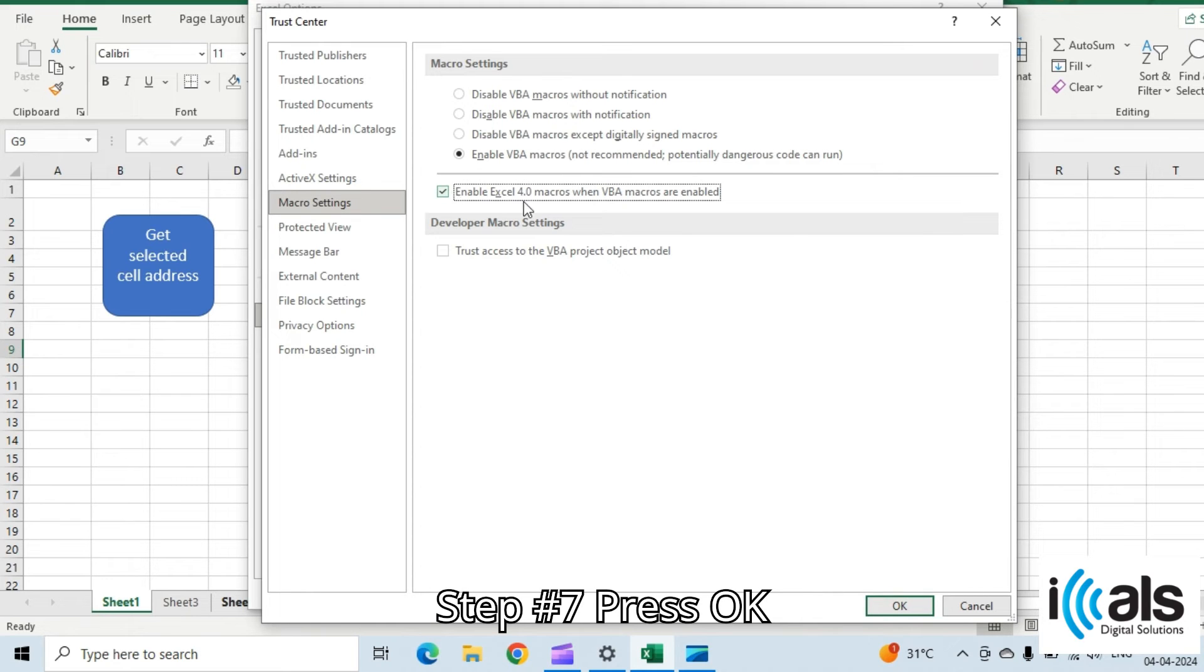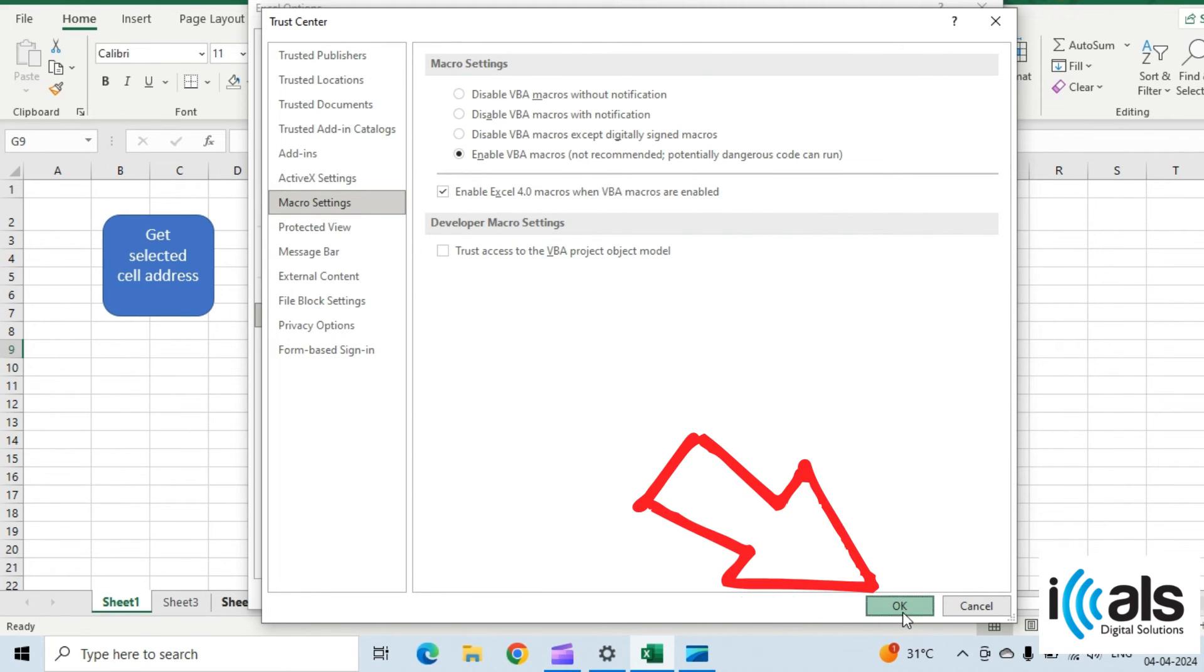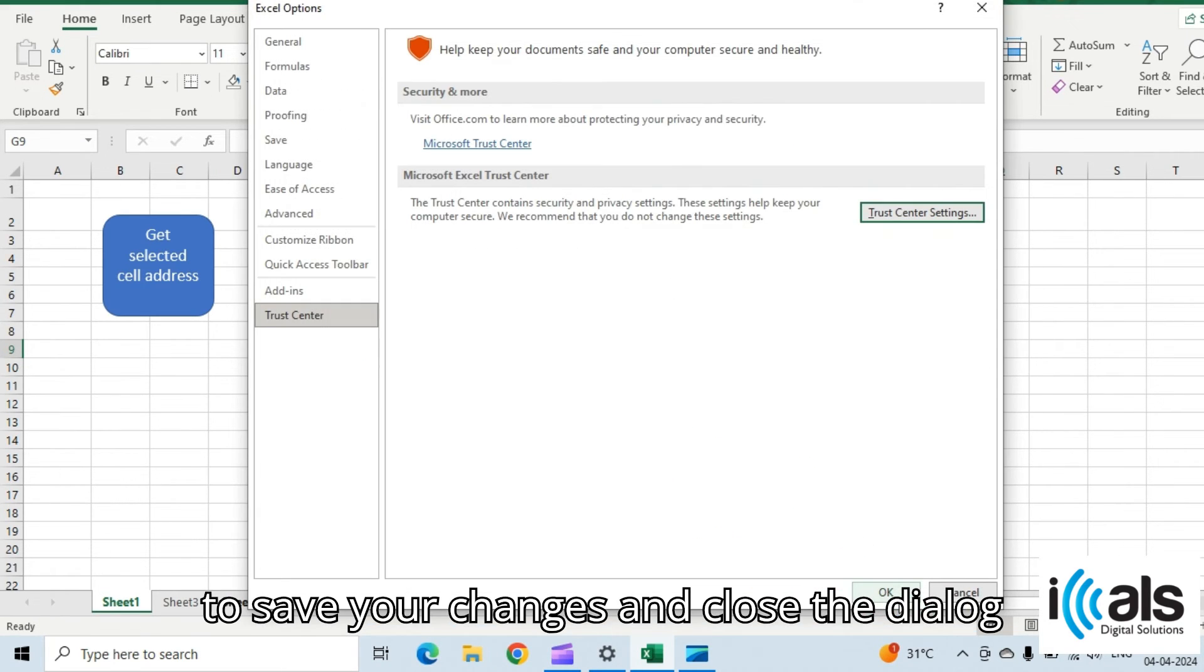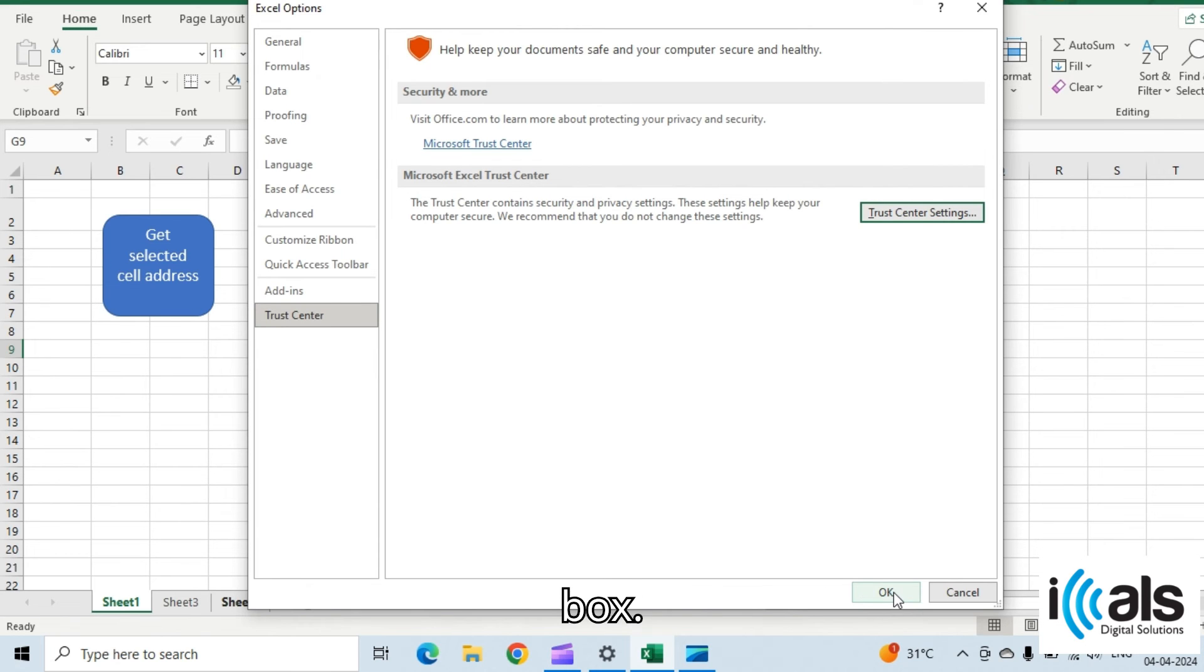Step seven, press OK to save your changes and close the dialog box.